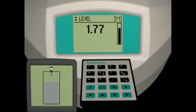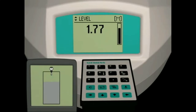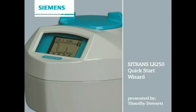Press the mode key to return the LR250 back to run mode. The display will now show our current level reading in meters. Also shown on the display is a bar graph, which provides a visual reference equivalent to the height of the liquid in the vessel. This concludes the LR250 quick start.